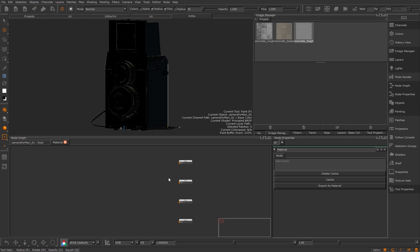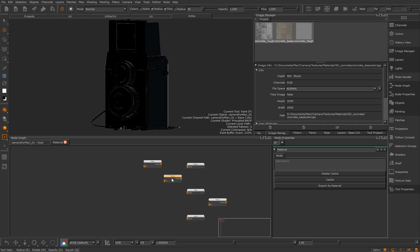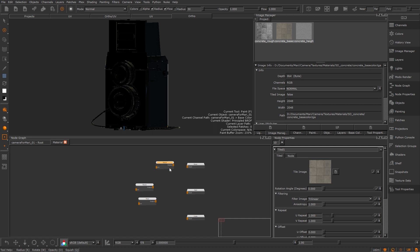For this demonstration I'm going to use a sidewalk material I made a while ago. I've already got the textures in my image manager so I'm going to drag them into my material graph. I have a base color, spec roughness and height which I will use as my bump.